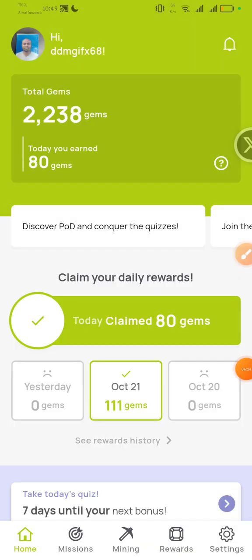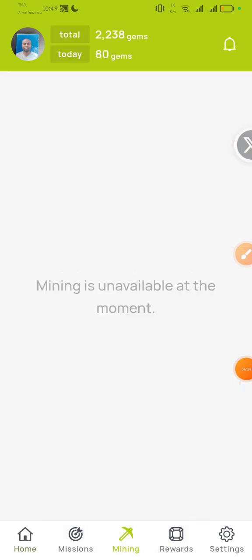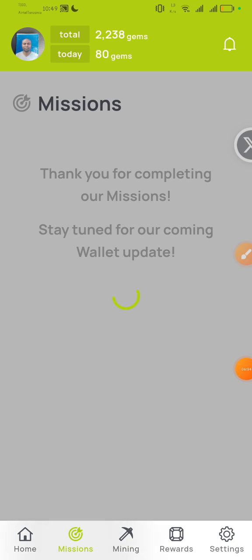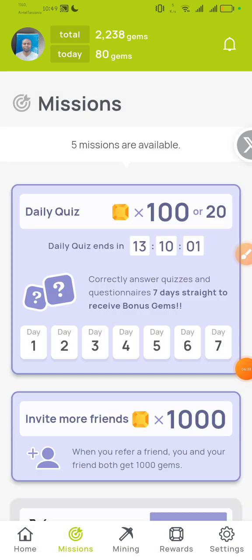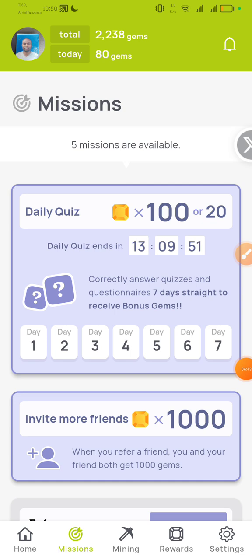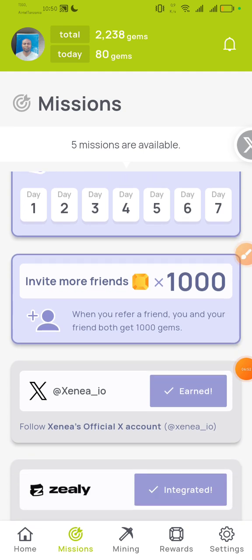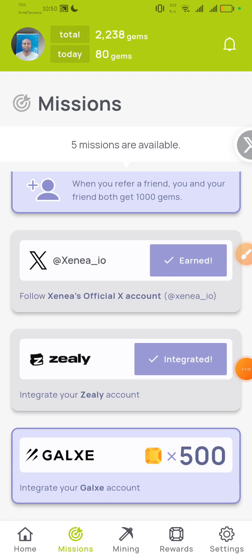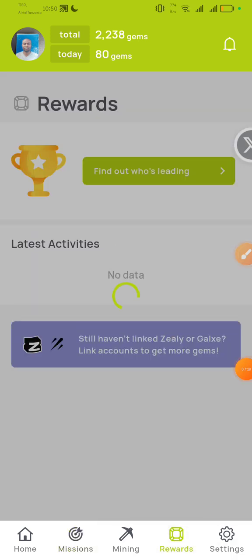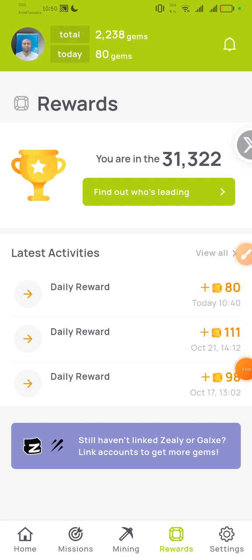Another application you need to have is called the Xenia Wallet. Mining is not yet available at the moment, but soon they will start. There are some missions you need to accomplish — for example, a daily quiz. Correctly answer quizzes and questionnaires seven days straight to receive bonus gems. You can also invite friends; if you invite a friend, you both get 1,000 gems. Make sure you follow them on Twitter for a bonus, and also connect a Zerion account and a Galaxy account to get bonuses. Under rewards, you can see who is leading and your daily rewards.